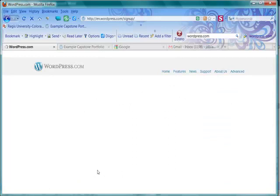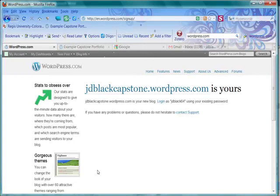Now, if somebody has already taken the domain name that you selected, WordPress will tell you. I am good to go because it says that nobody else is using it.